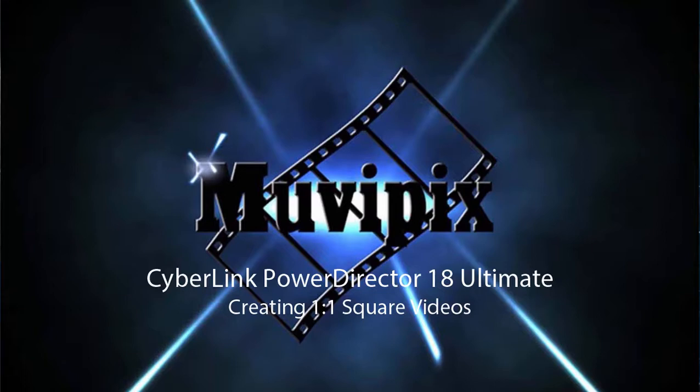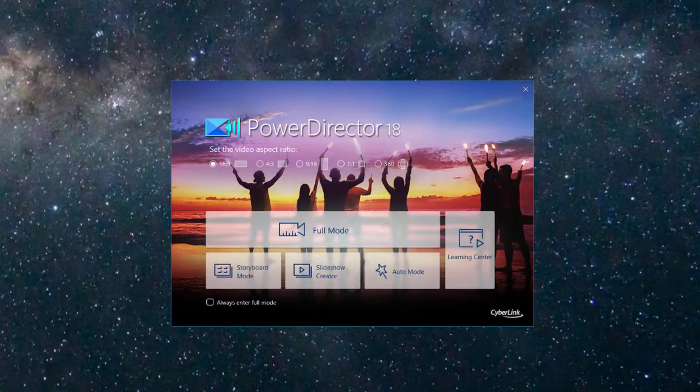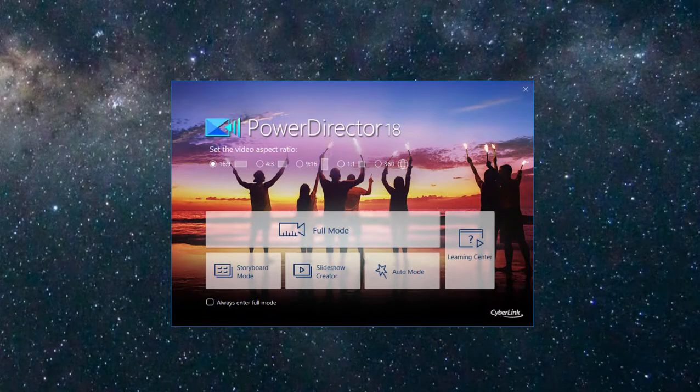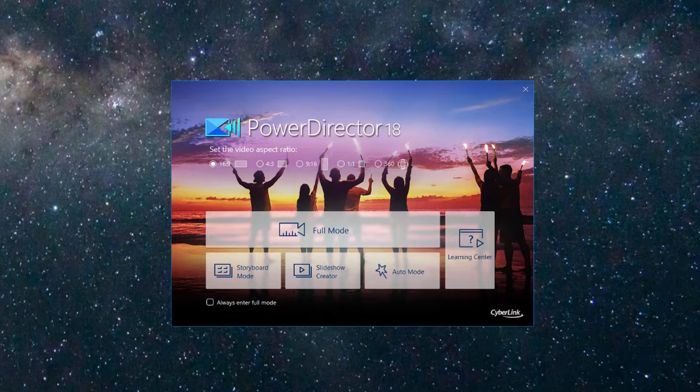Hi everybody, it's Steve Gruzzetti, co-founder of MoviePix.com and author of the MoviePix.com guide to CyberLink PowerDirector Ultimate. And here I am in CyberLink PowerDirector 18 looking at some of the new features.